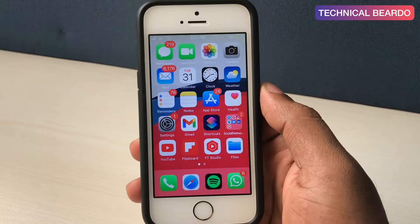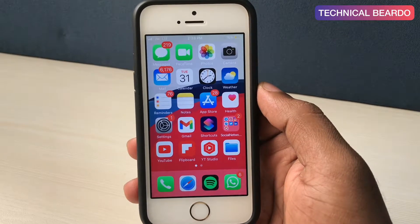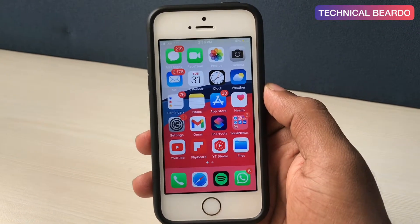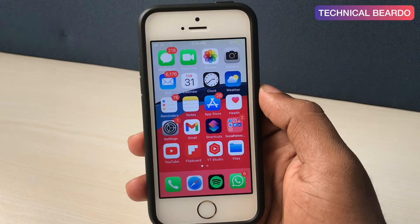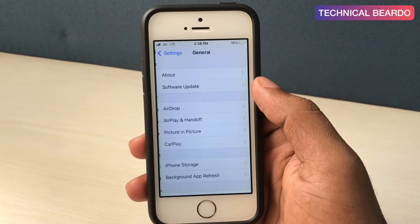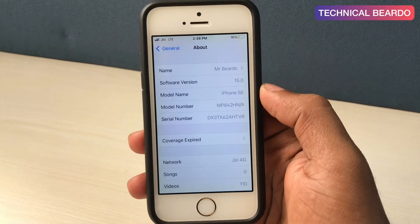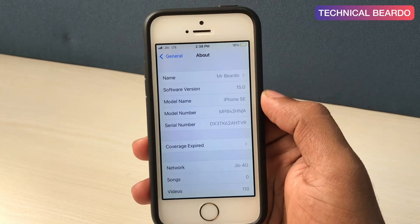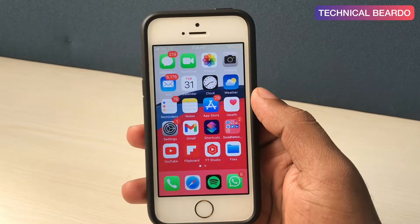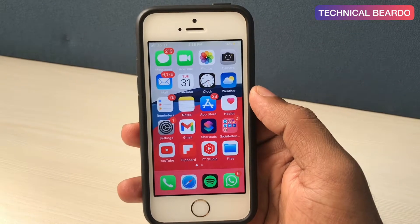Hey guys, welcome to Technical Video. Today in this video I will be talking about how you can merge your PDF files on your iPhone in iOS 15. This video will be only for iOS 15 users because there is a new feature added by Apple in iOS 15 where you can merge and edit PDF files very easily. If you are an iOS 14 user or below, there is a separate video made for you — the link is in the description. Let's start and see how to merge PDF files in iOS 15 on your iPhone.